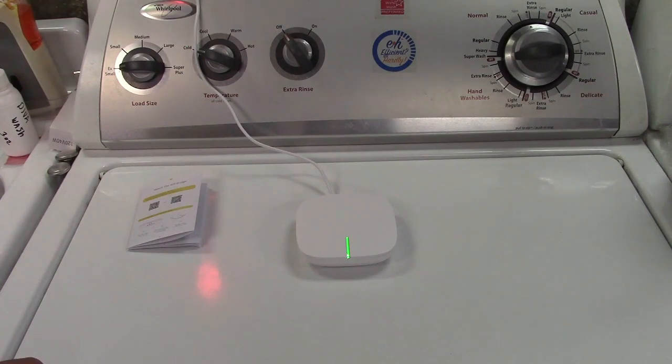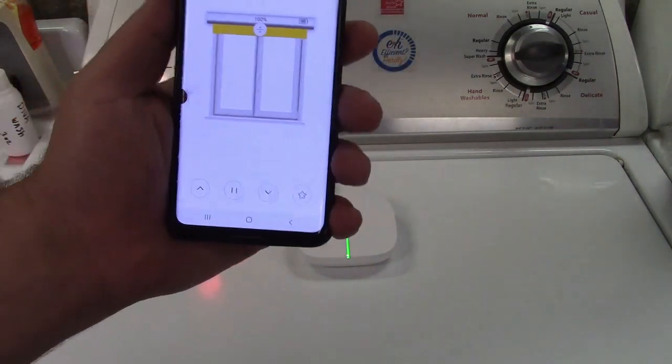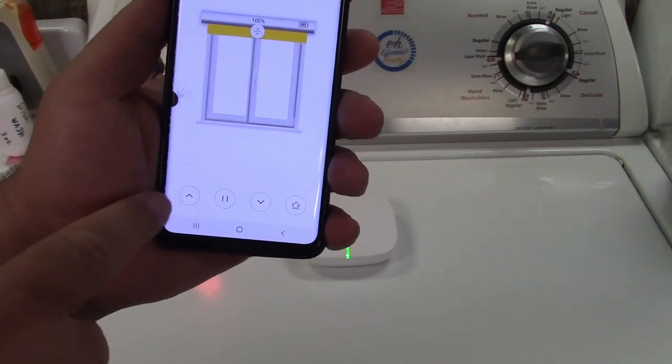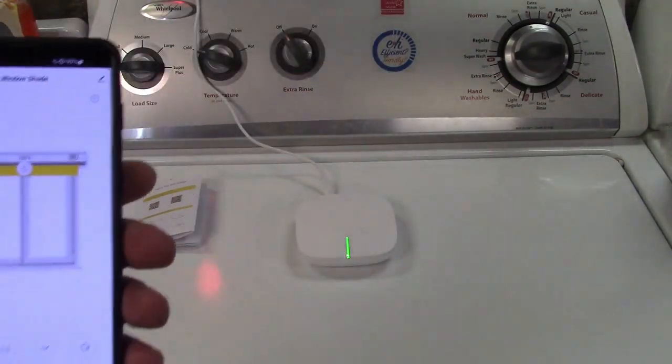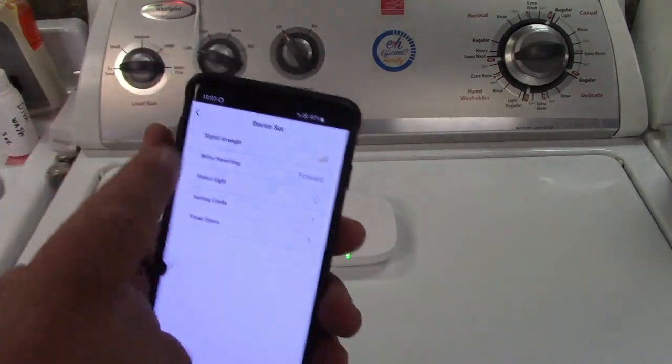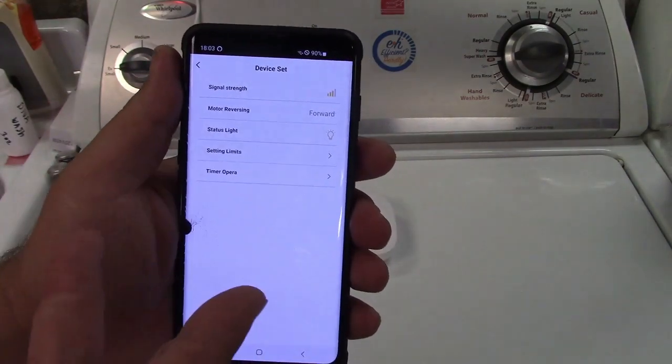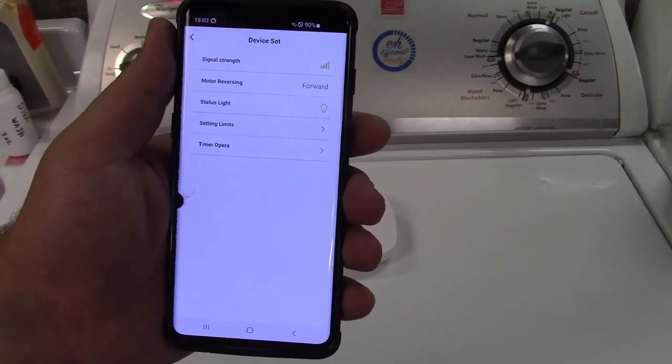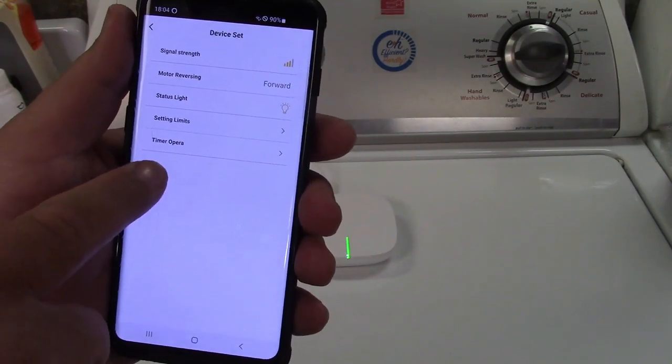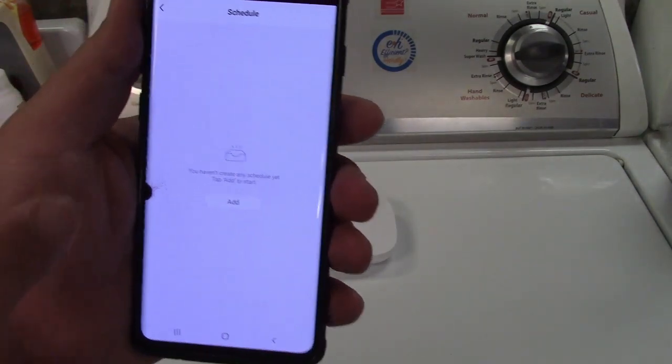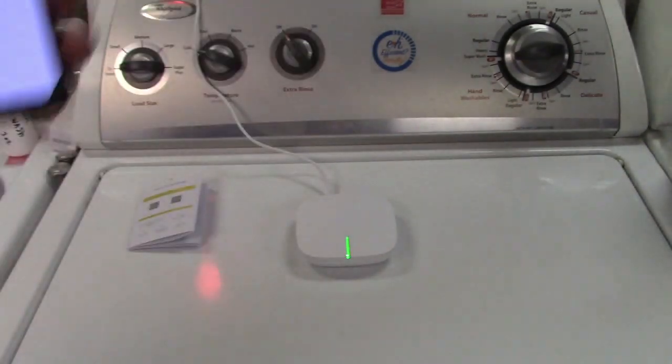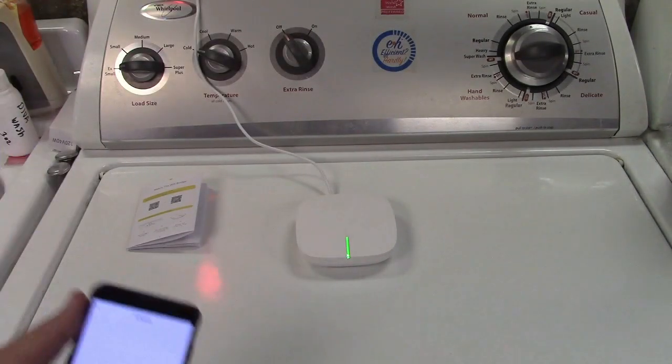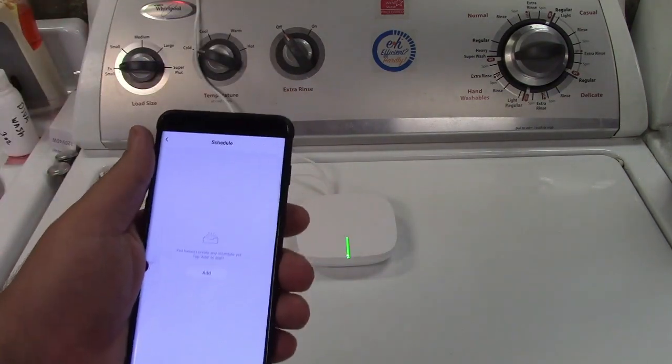Now you can control the window shade in the app right here just like that. You can hit the lower button it'll lower it, hit the up button it'll raise it, you can hit pause it'll stop it. You can go into the settings over here, reverse the motor in case it goes up when it's supposed to go down and down instead of up and that kind of stuff like that. You can adjust the limits of how far up or down it goes and it also says timer opera which is really cool because you can now set that up to raise the shade at 6 a.m. and lower the shade at 7 p.m. or anything like that however you want to set it.